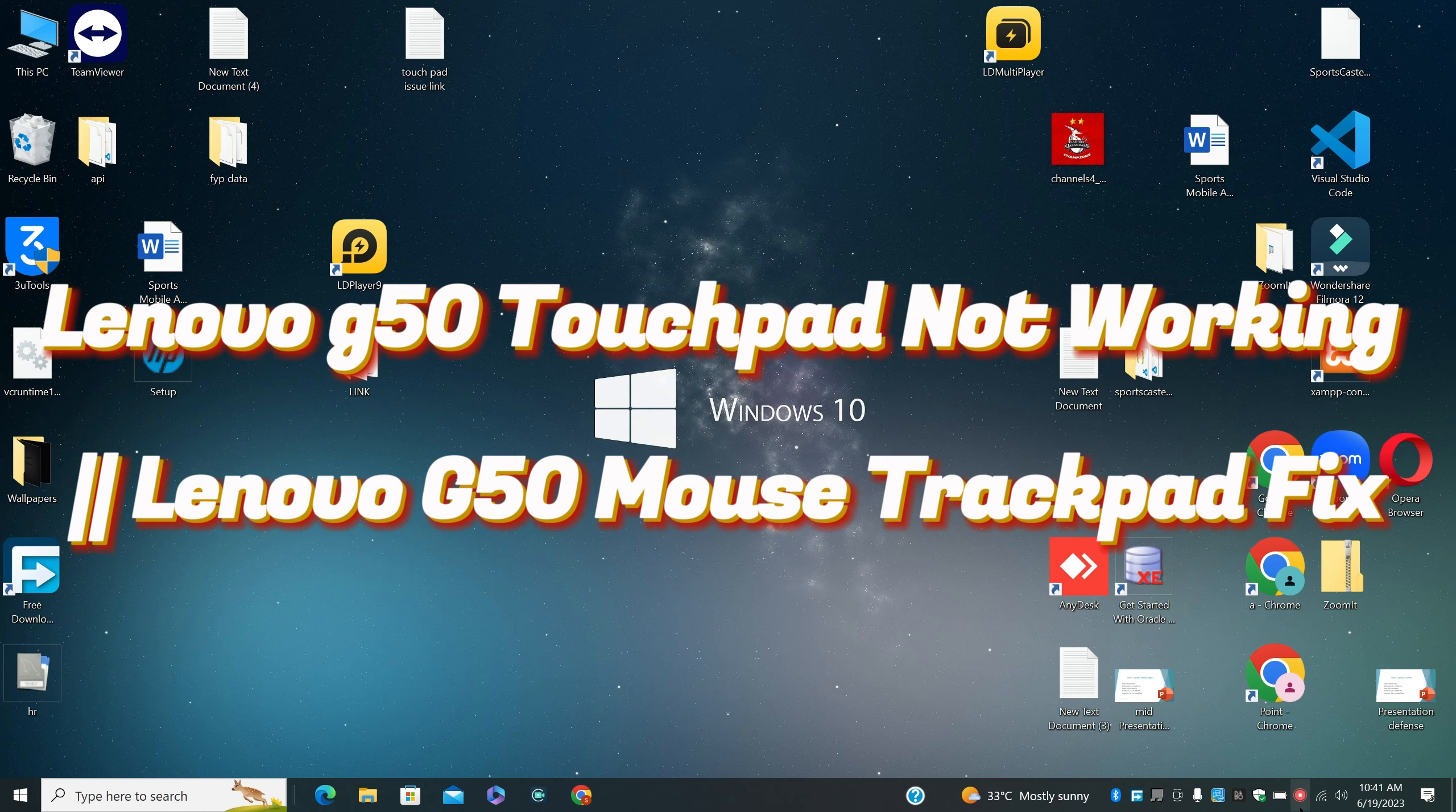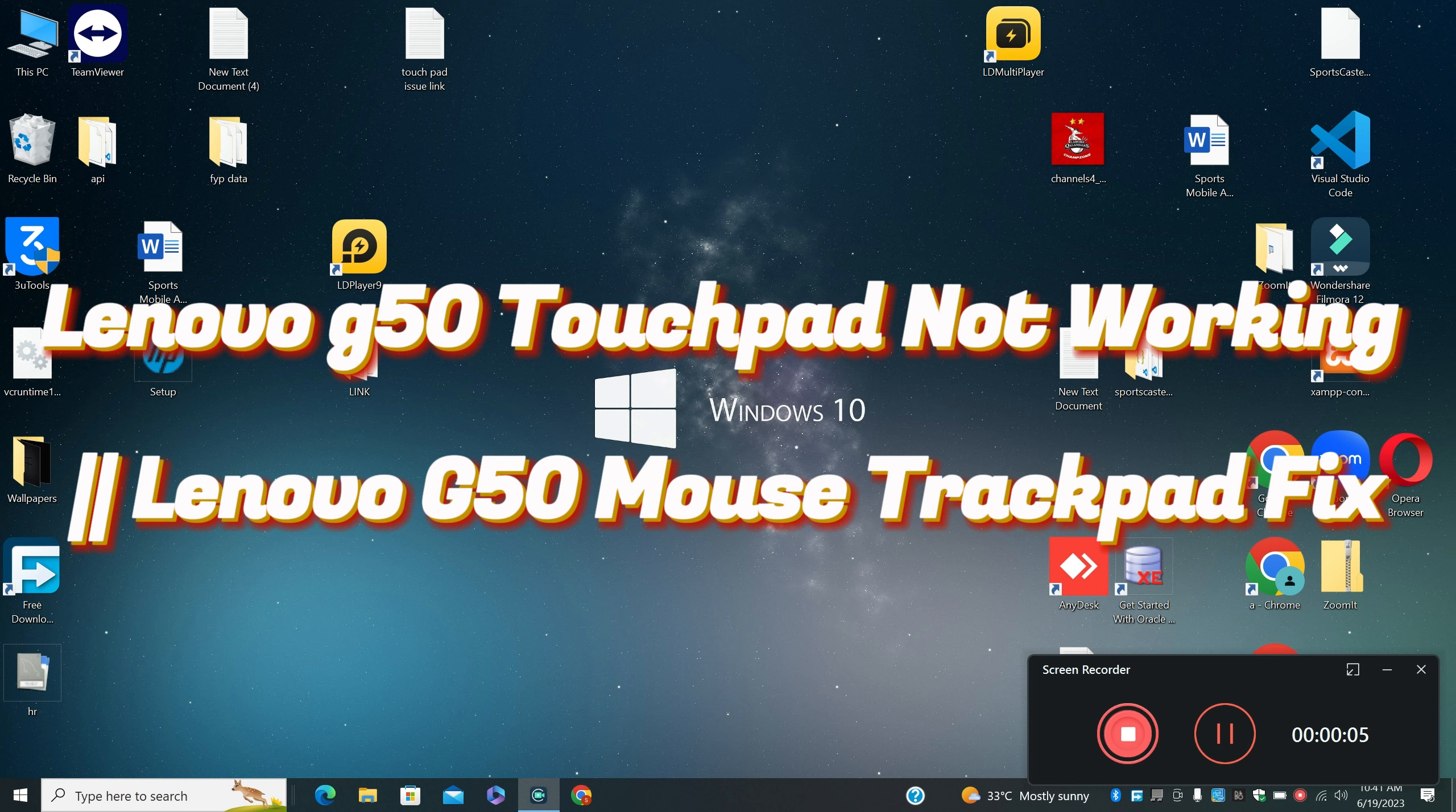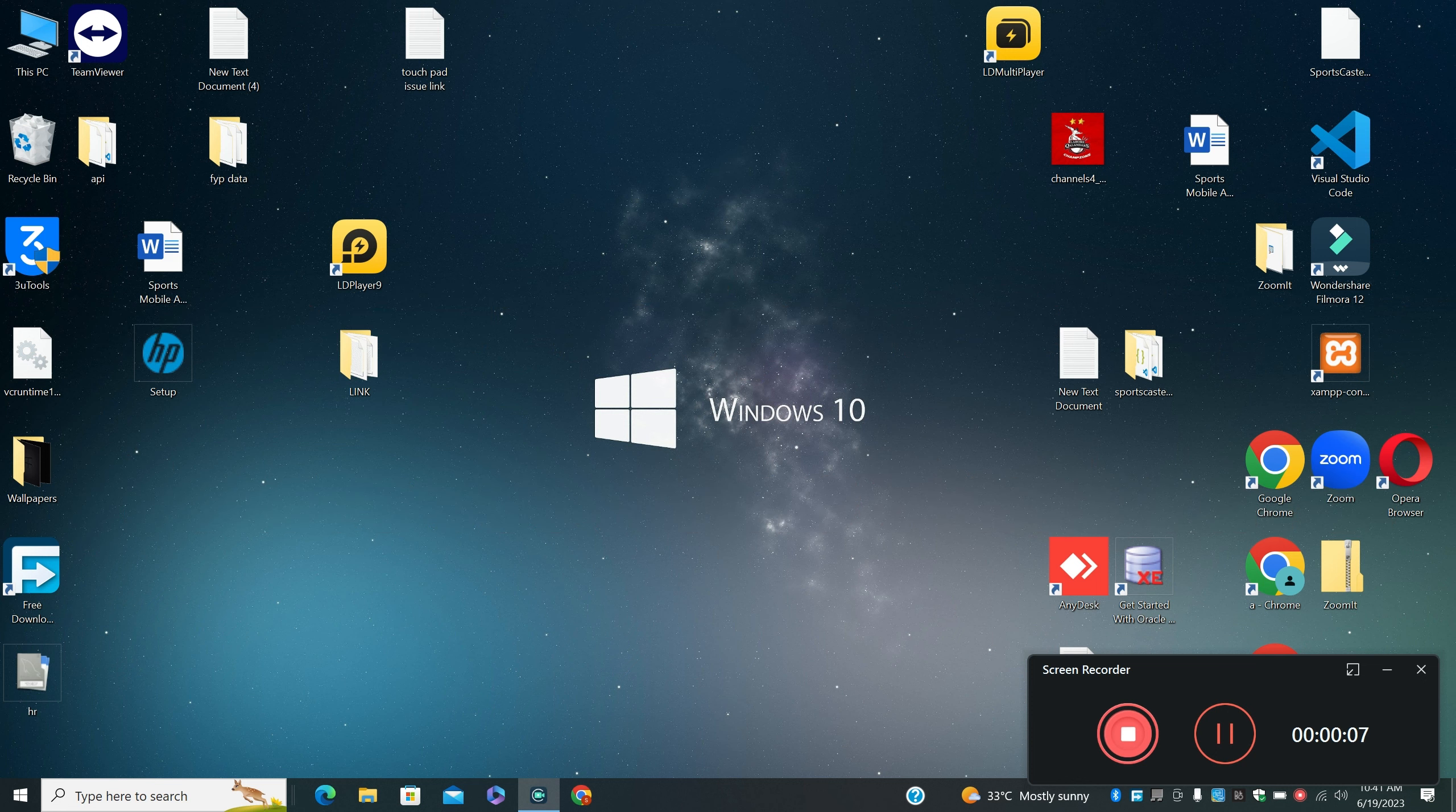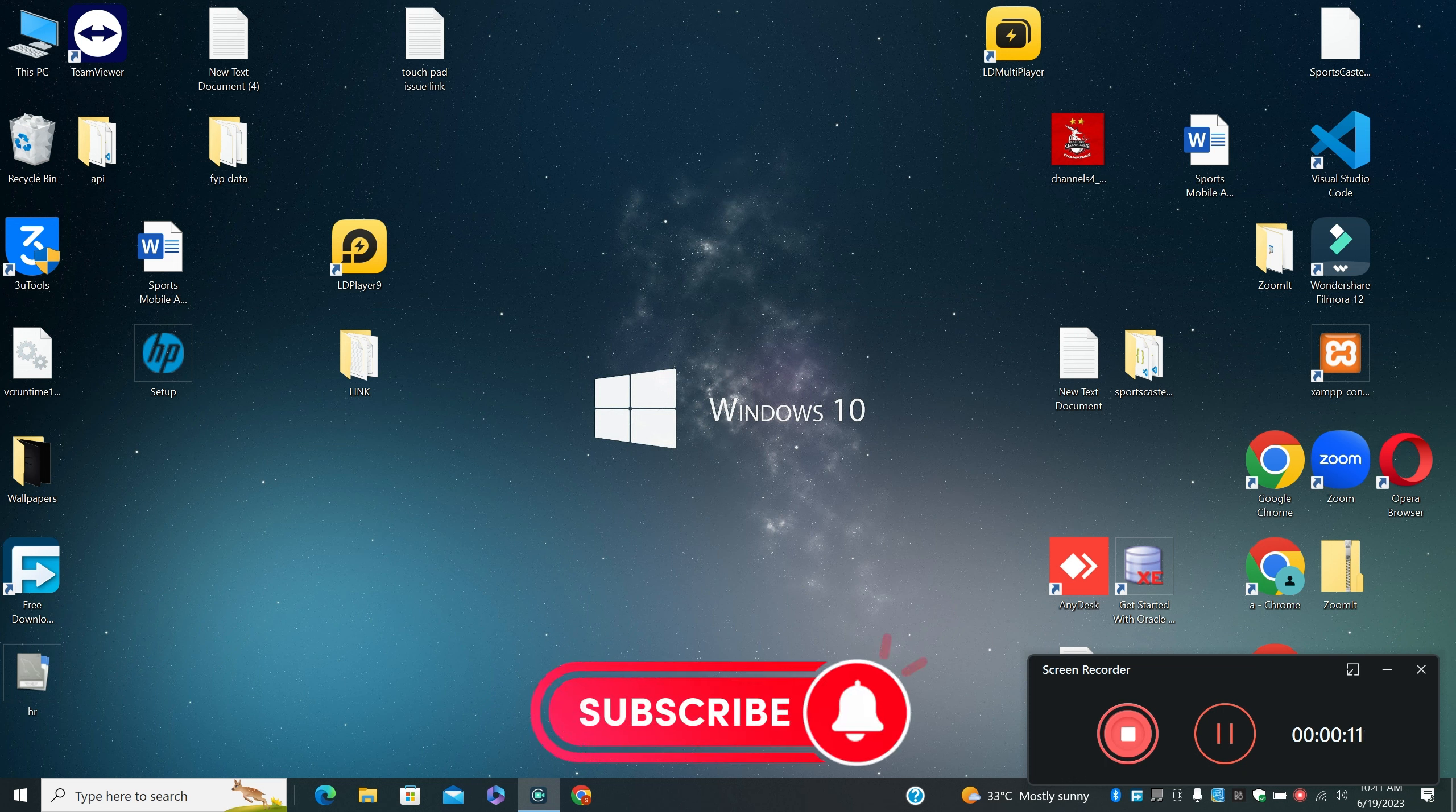Hello everyone, in this video I will show you about Lenovo G50 touchpad not working or Lenovo G50 mouse trackpad fix. In this video I will tell you and perform all the steps using the keyboard because the touchpad is not working.